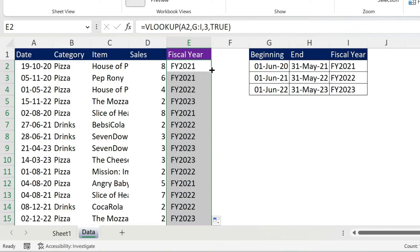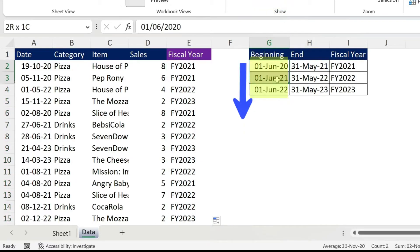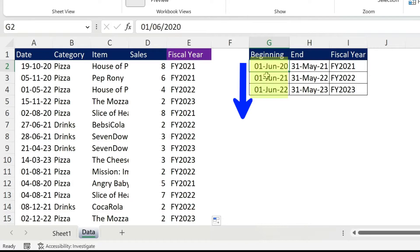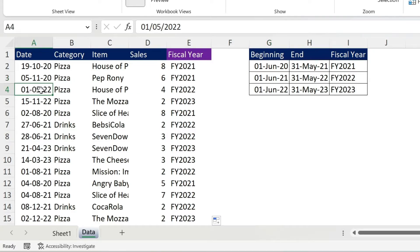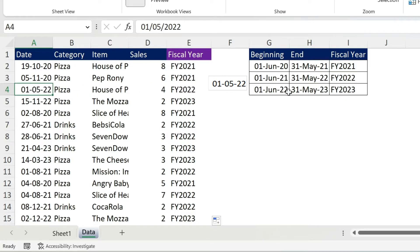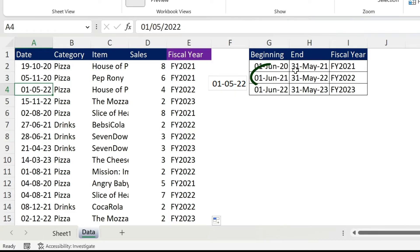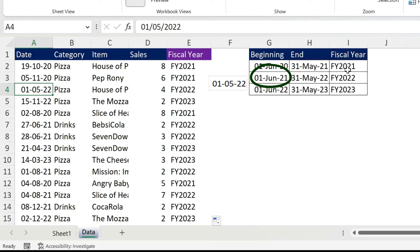The reason why this works is, I am putting the dates in chronological order. So the smallest date, which is the 1st of June 2020 is here, then you have 1st of June 2021 and 22. So what will happen? Whenever I'm gonna get a date, it's gonna go to this table, let's take one of them. For example, we have the 1st of May 2022. So what it will do, it will go to this table, it will find the biggest date that is smaller or equal to this date. In this case, this is the 1st of June 2021. Because this one is bigger than the 1st of May 2022. So this is why it will take FY 2022.